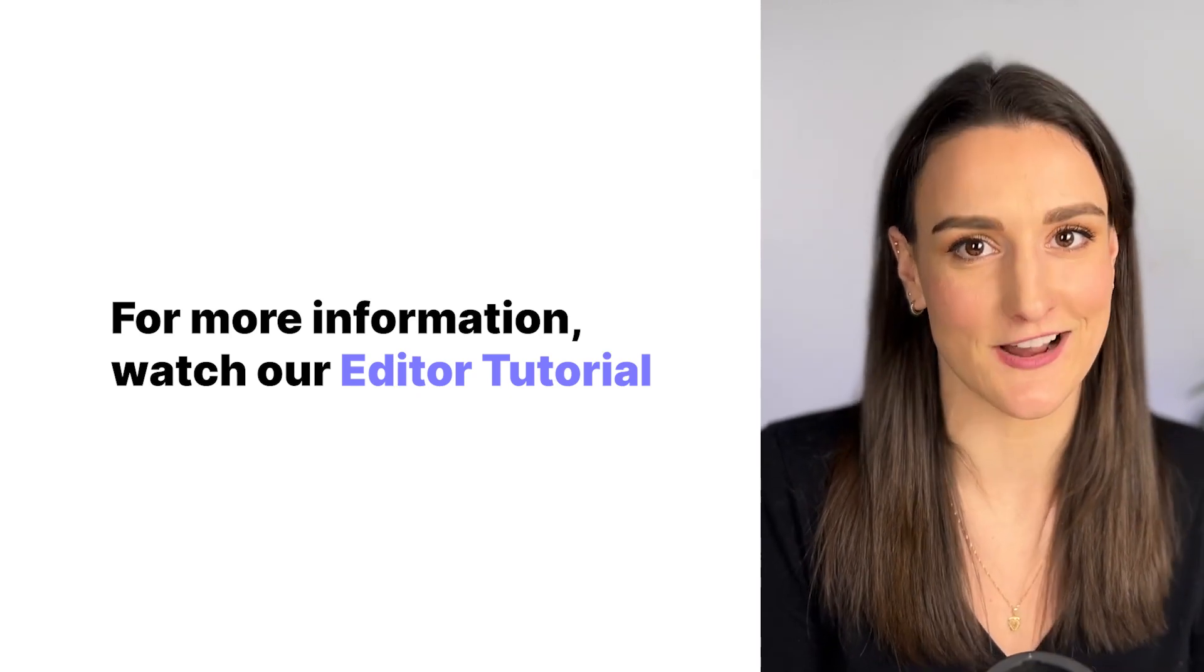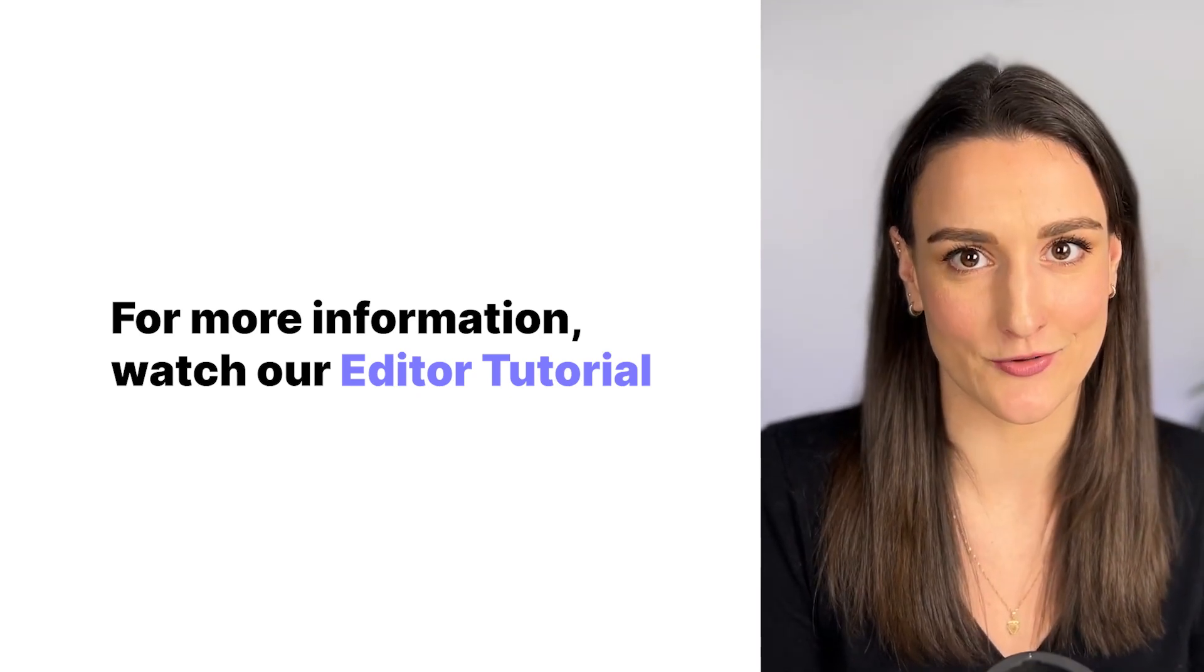There you have it, the Riverside dashboard. Riverside is here to help you create more content and reach more people, all from just one recording. For more information and for additional help, head to riverside.fm/support. Thanks for watching this walkthrough. Make sure to let us know how you'll be using Riverside in the comments, and of course, subscribe to our page and follow us on social media for more tips and tricks on how you can use Riverside for all things podcasting and beyond.